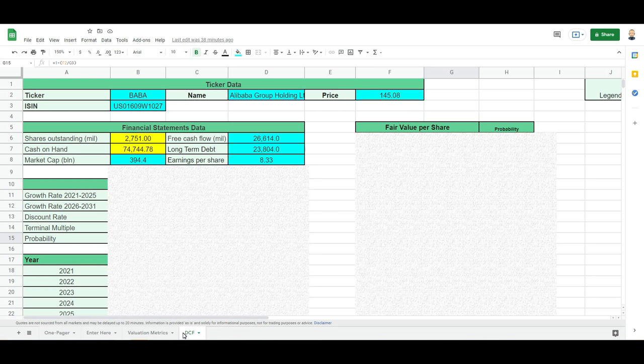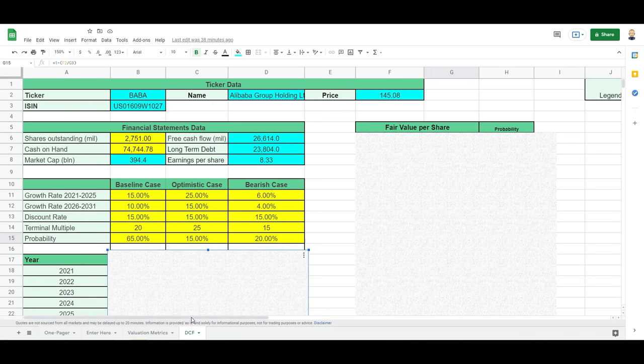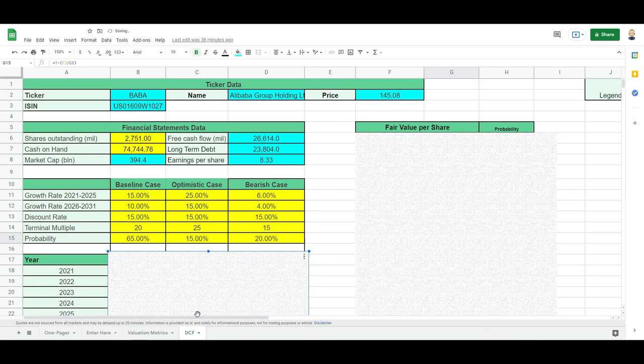So we can take there a certain assumption which we call the weighted average cost of capital, or we can just take a discount rate that's a percentage that we feel comfortable with, because that's the amount of money we want to see our money grow with.